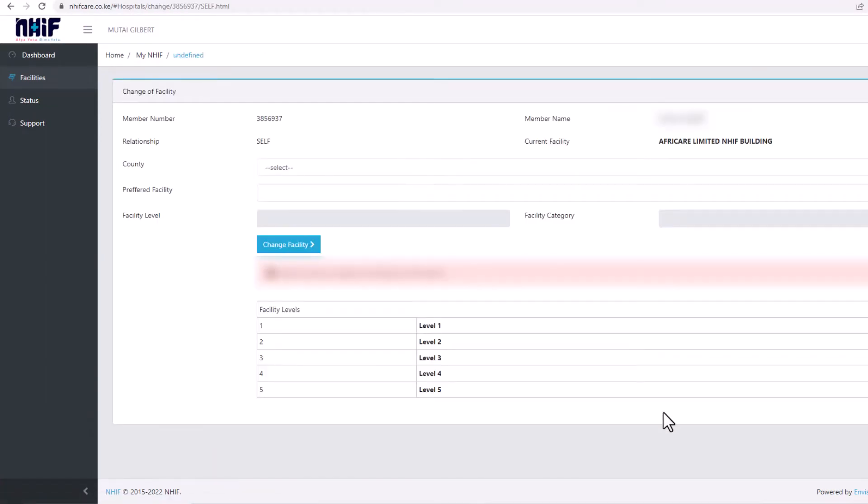Here, you can see the facility you are assigned to currently. You can only make changes on the facility when you have your premium payments up to date. In other words, if you've been paying your monthly premiums.